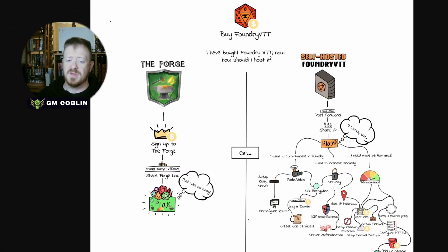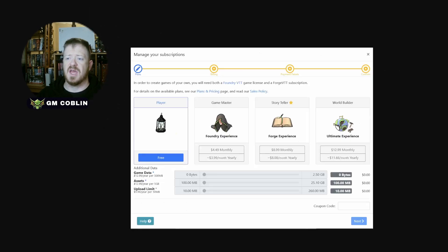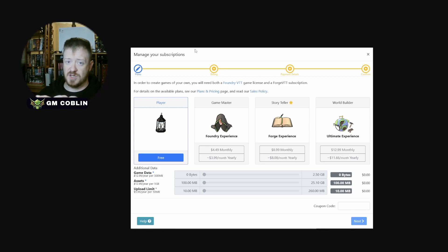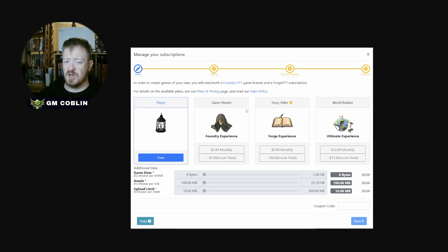I use Forge because it allows me to connect to it, it is established, and one of my other players uses it with his other game. It also lets me not have to worry about setting up the server myself. I went with Forge and they have several different packages. As a player, you do not have to pay anything if you are joining a game — only one person has to buy the license for Foundry. I can also grant GM access to other players in my game.